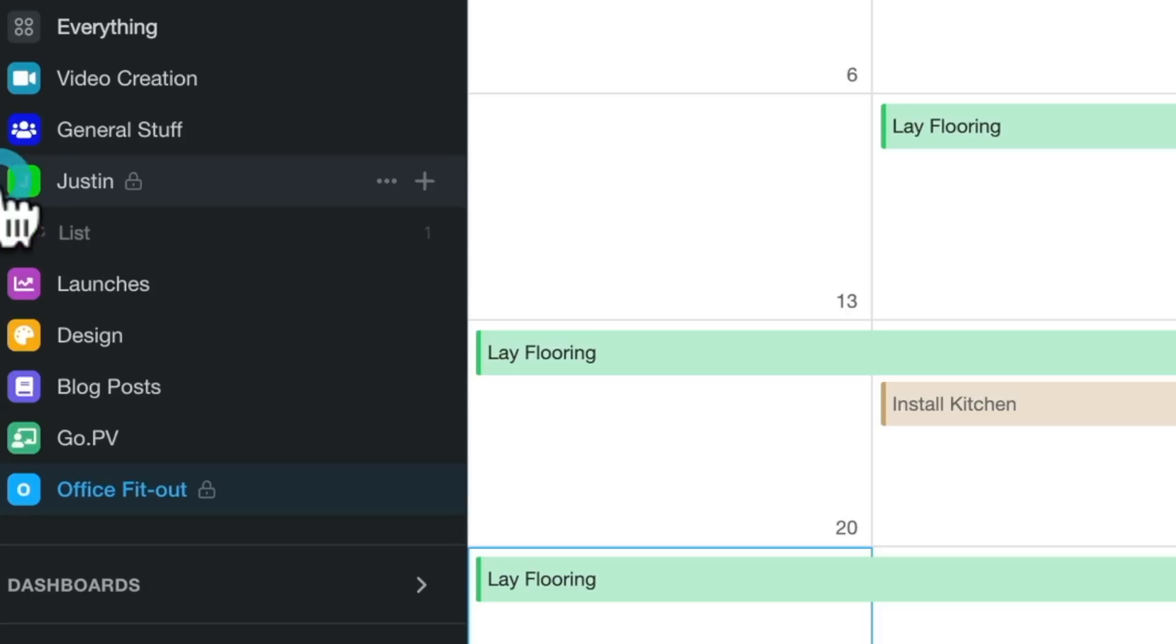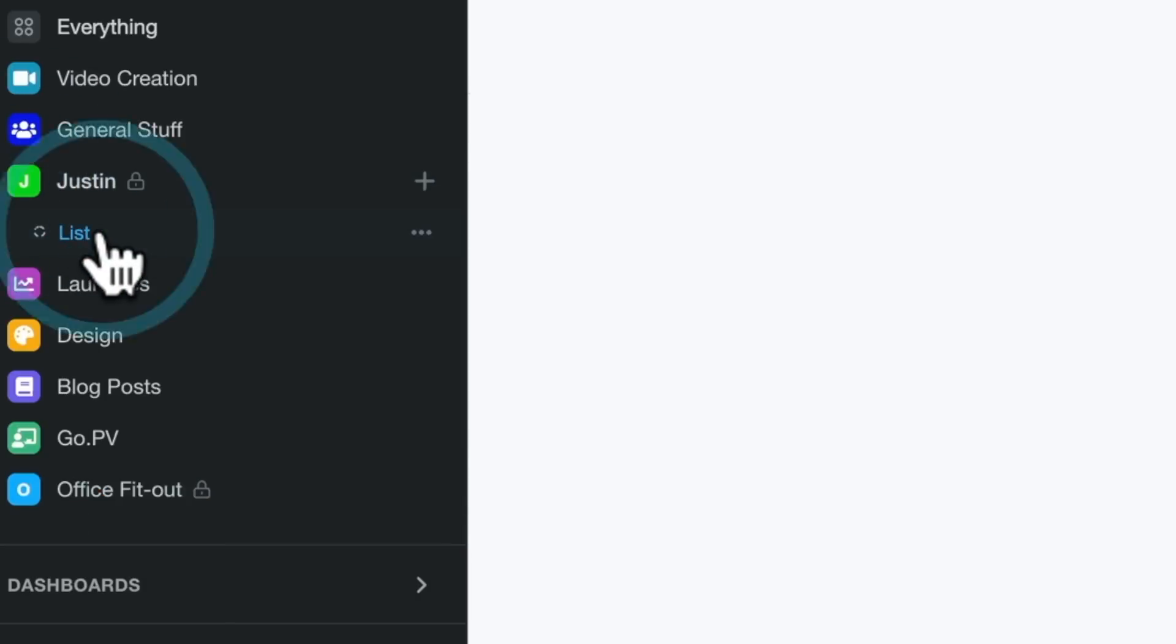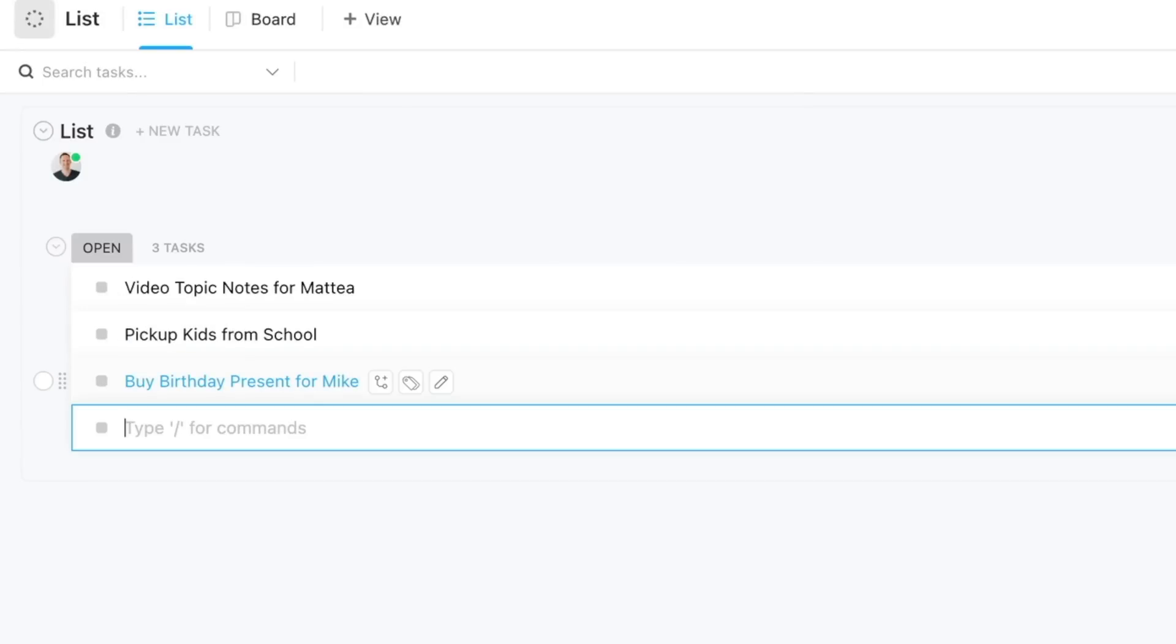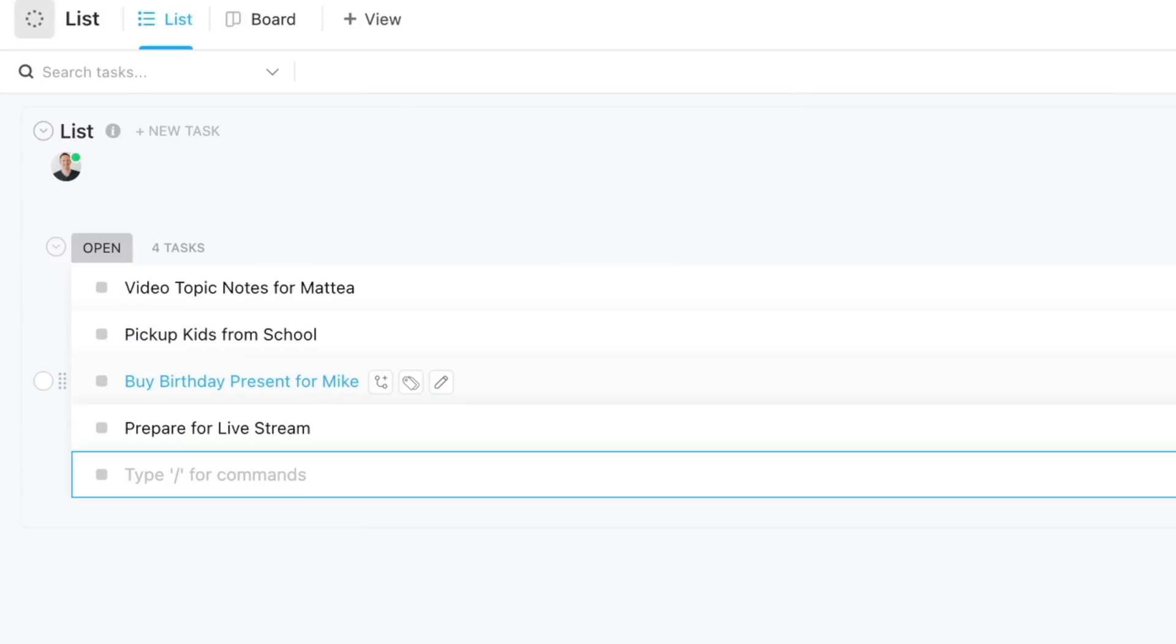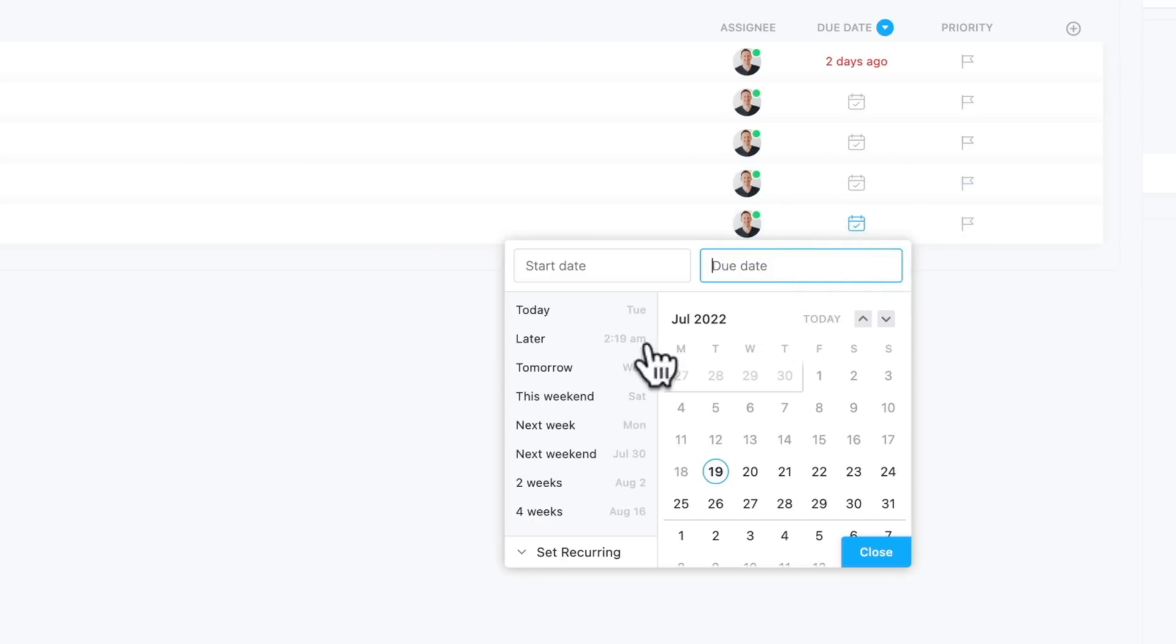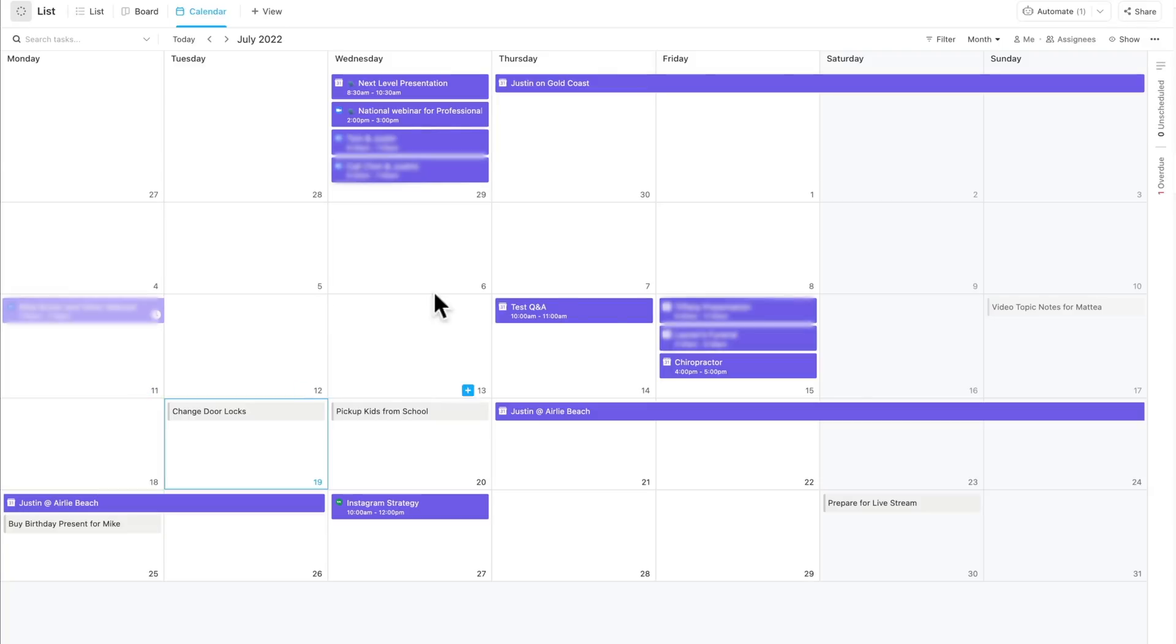Now I have just cleared this out for the purpose of this video, but in here we can again create lists. It's automatically syncing with my calendar, and I can even bring up my entire calendar in here.